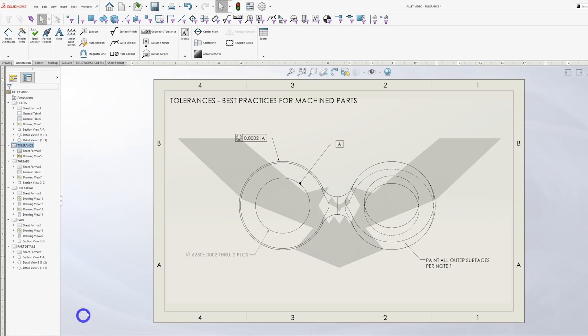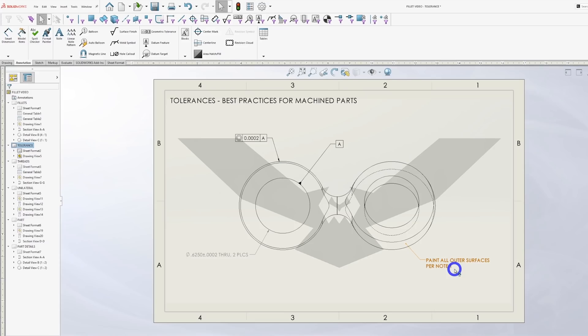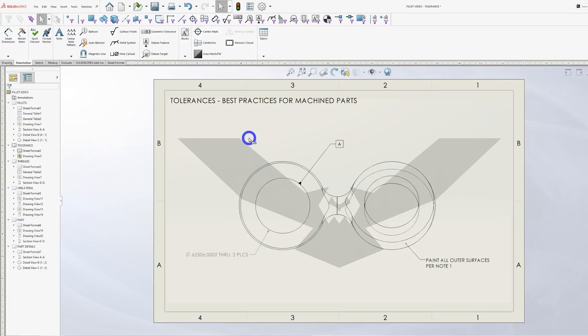This is an actual aircraft part that I had to make in the past. I saw the two tenths concentricity call out and I knew that was going to be tough to achieve. But then I noticed a flag note that painted the entire outside surface of the part with a thick yellow paint. I called the engineering manager for that project and he completely deleted the concentricity call out as the outside surface had no function.